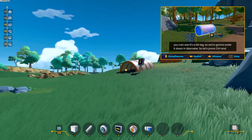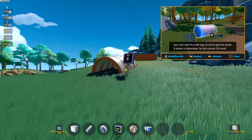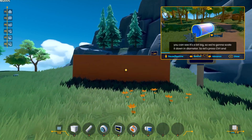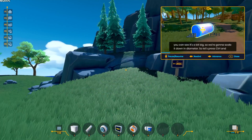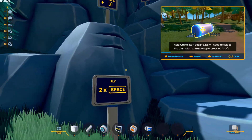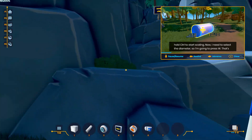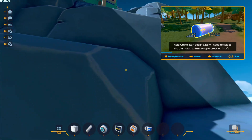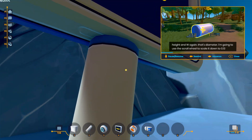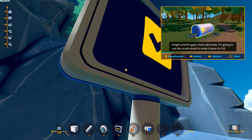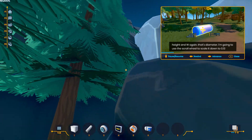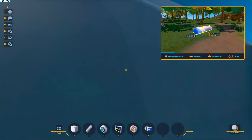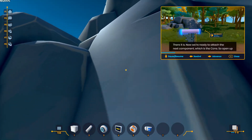As you can see, it's a bit big, so we're going to scale it down in diameter. Let's press Ctrl and hold Ctrl to start scaling. I need to select diameter, so I'm going to press W — that's height — and W again, that's diameter. I'm going to use the scroll wheel to scale it down to 0.13. There it is.